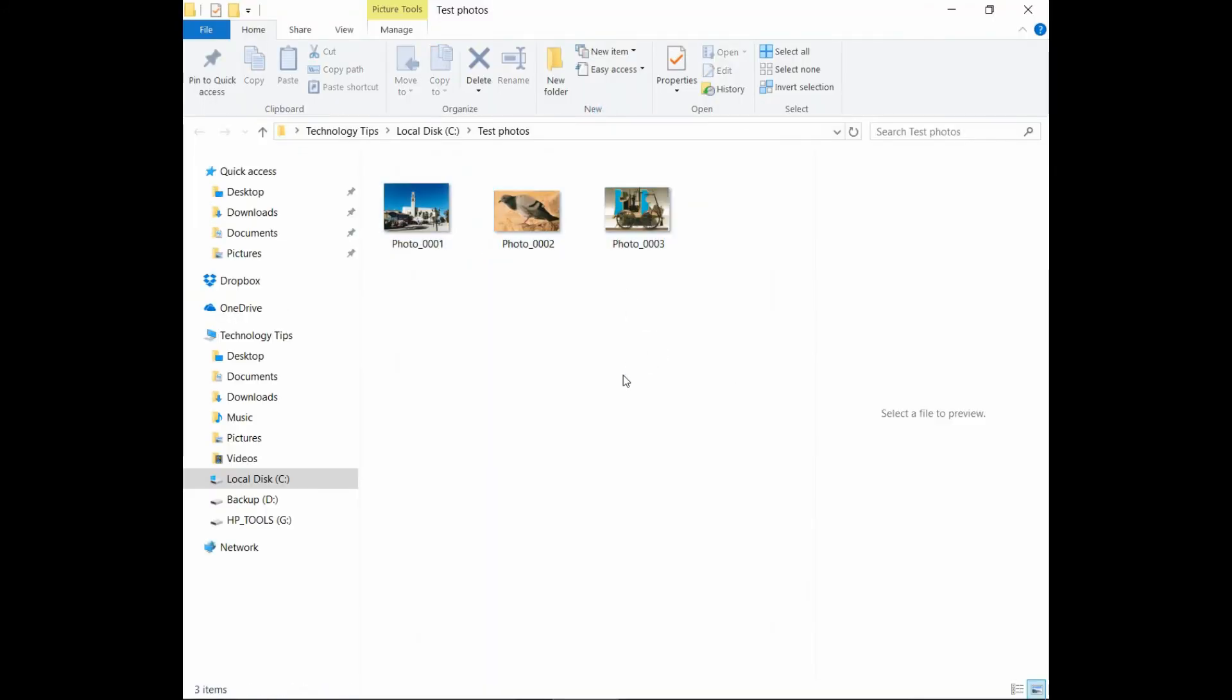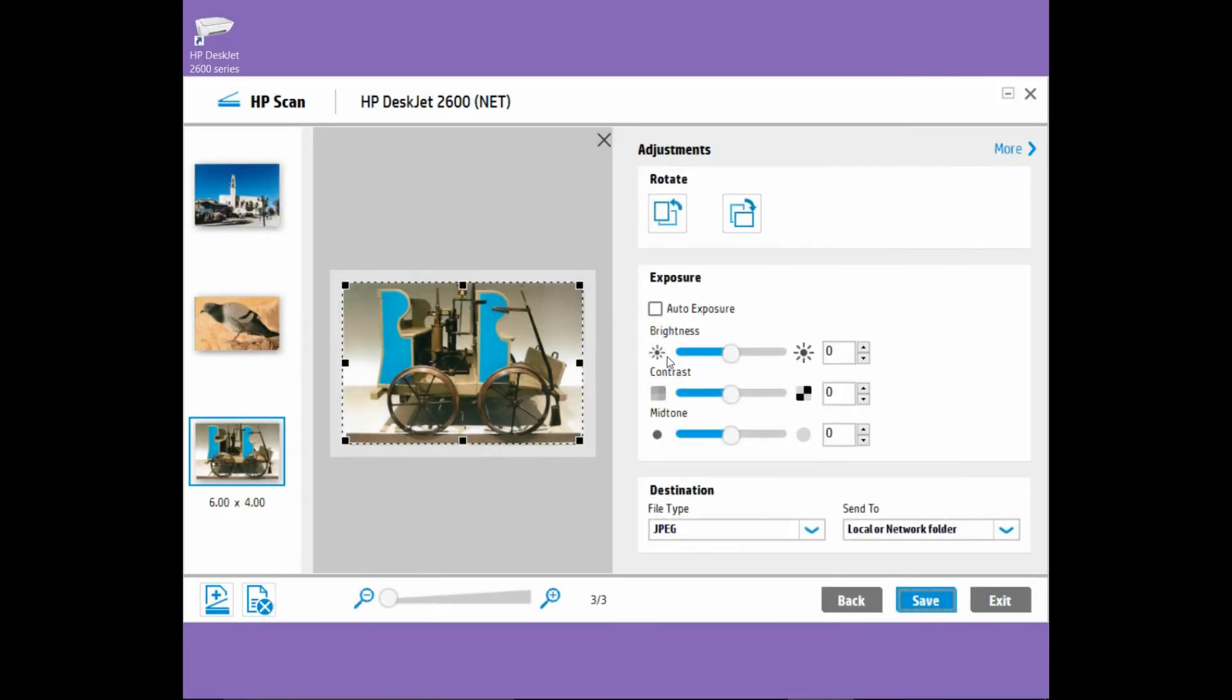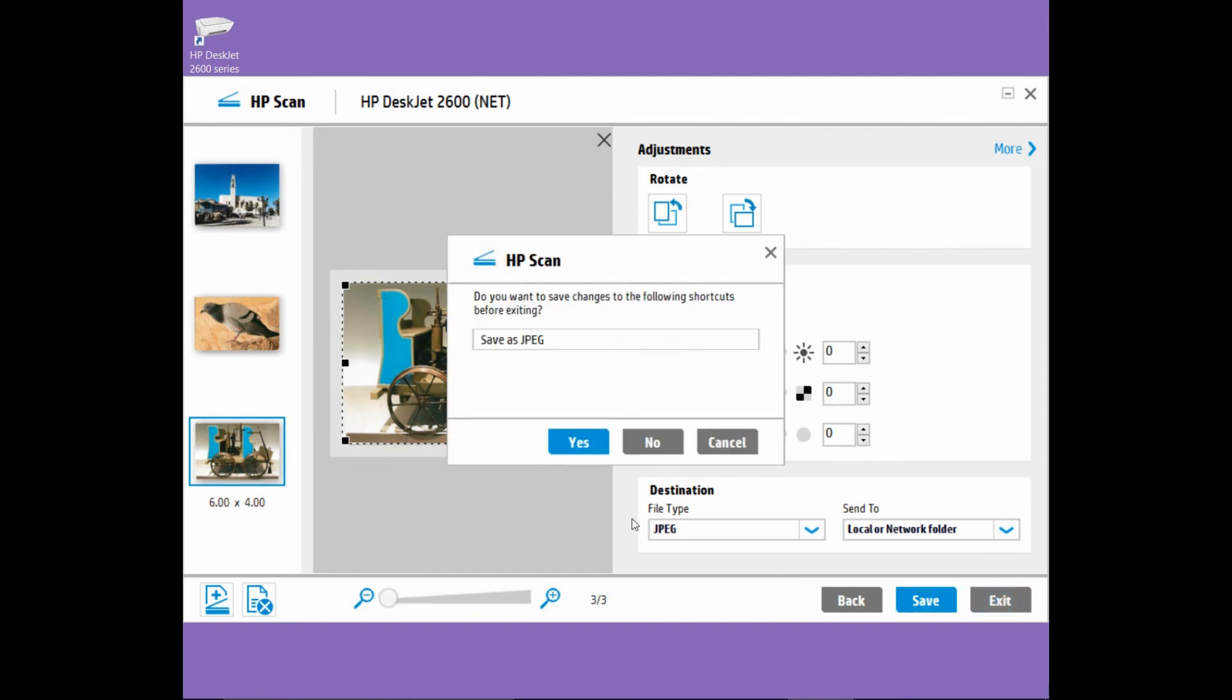The photos are saved individually. So this is how you can scan multiple photos using the detect photos or the auto-crop feature from the HP scan software. Remember to exit your scan software. It's asking whether we want to save the changes to the following shortcuts. We will leave it for now and select no.